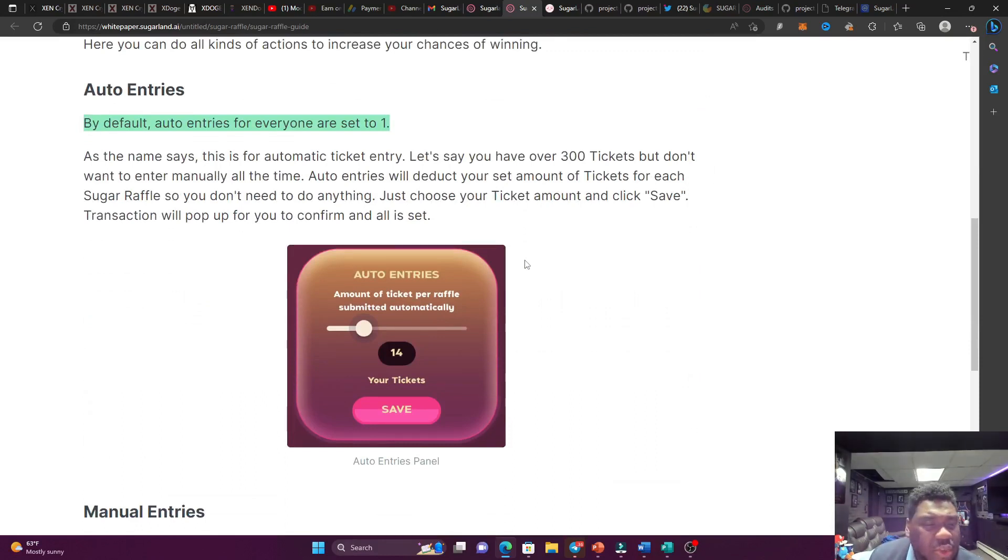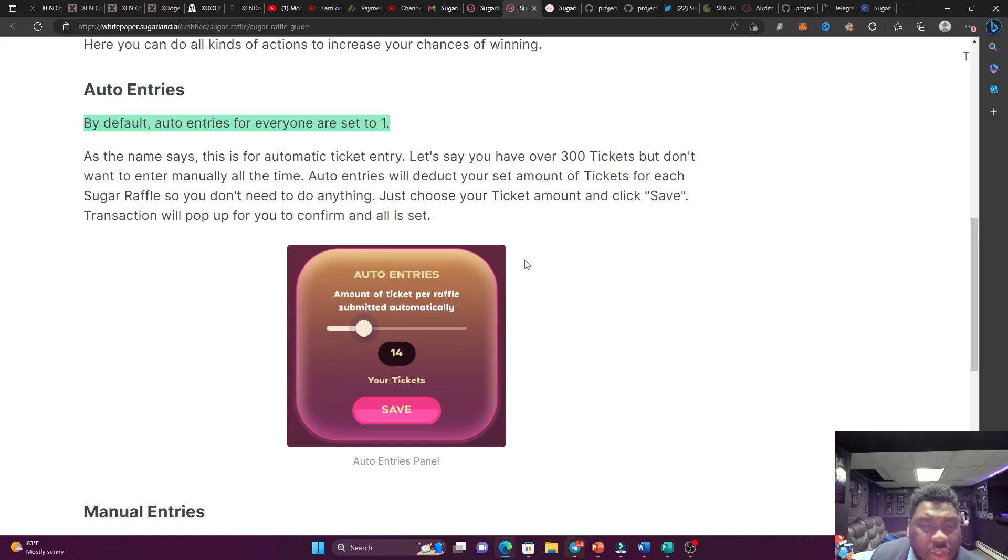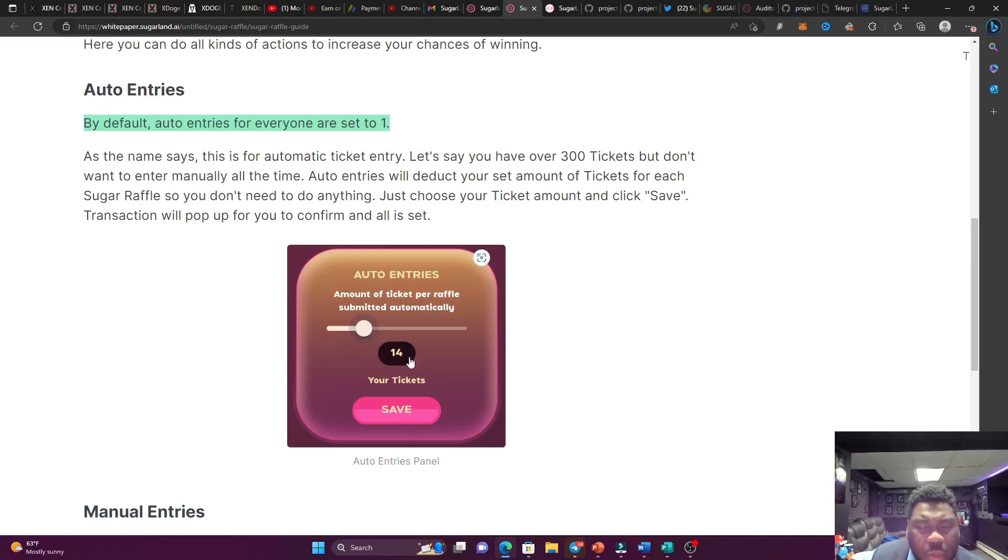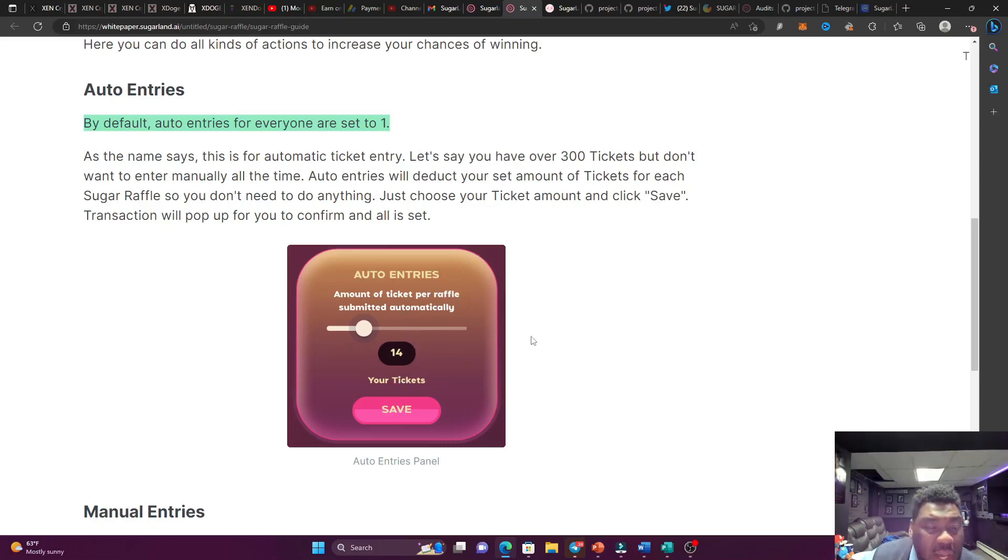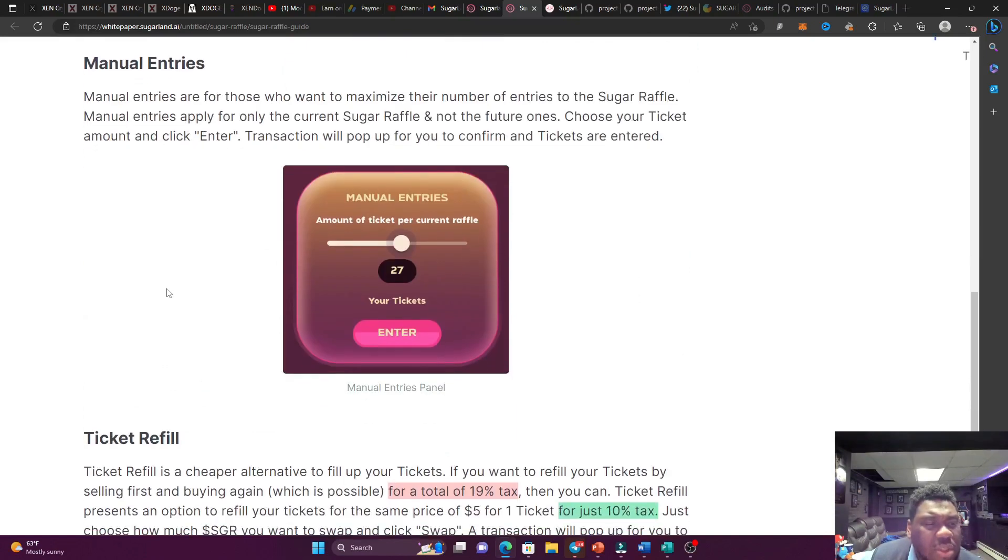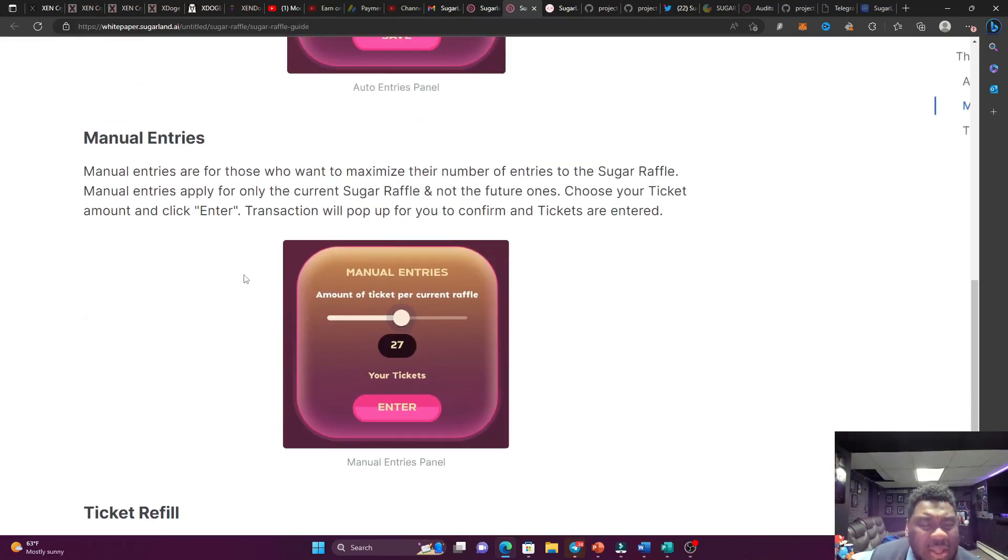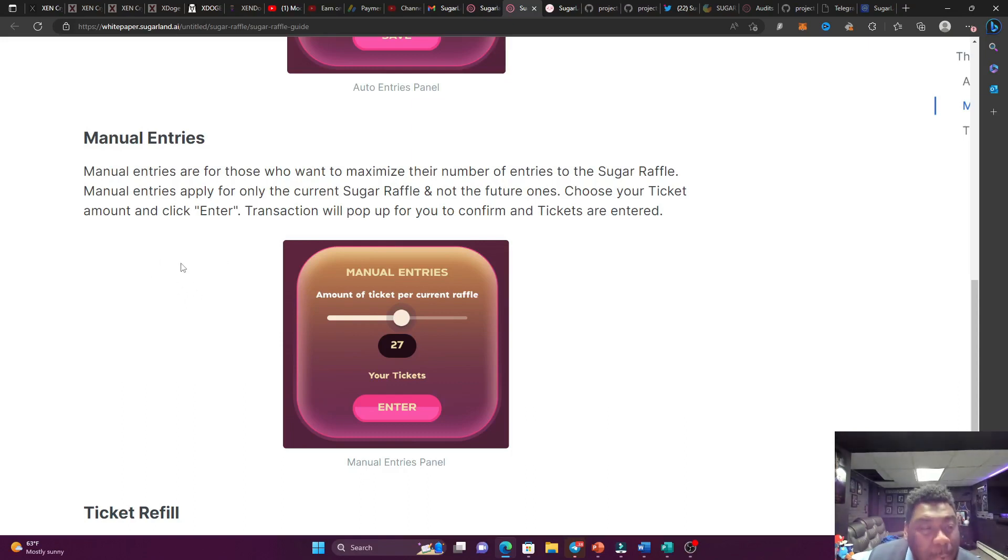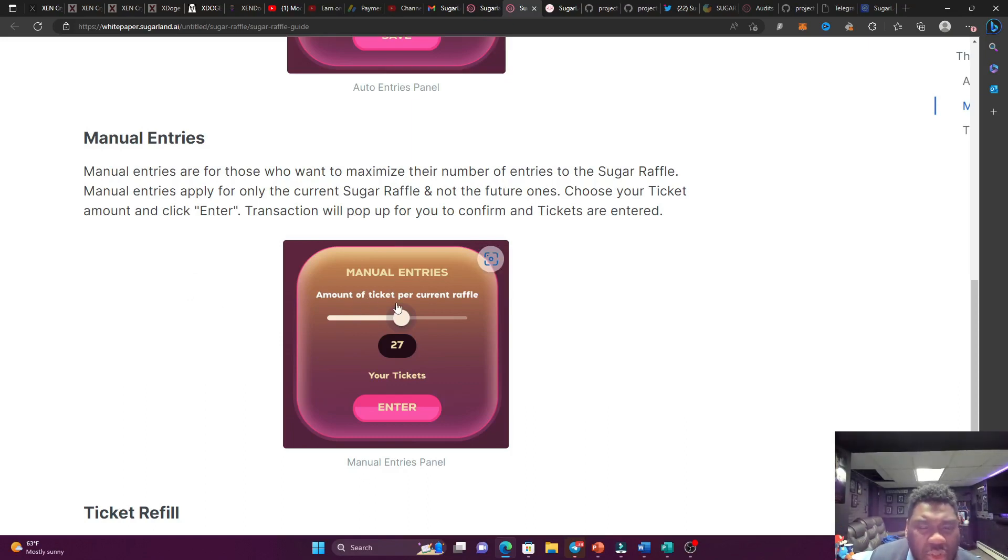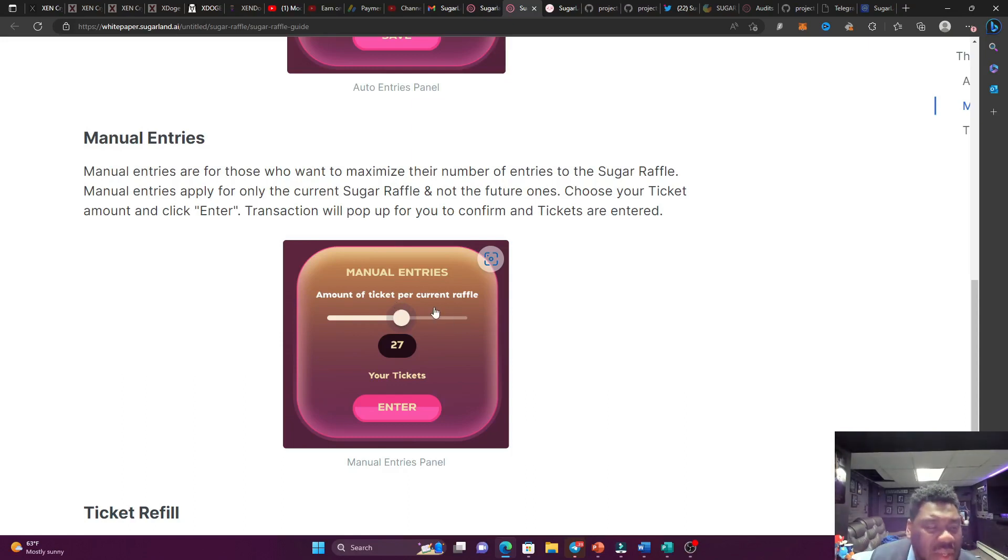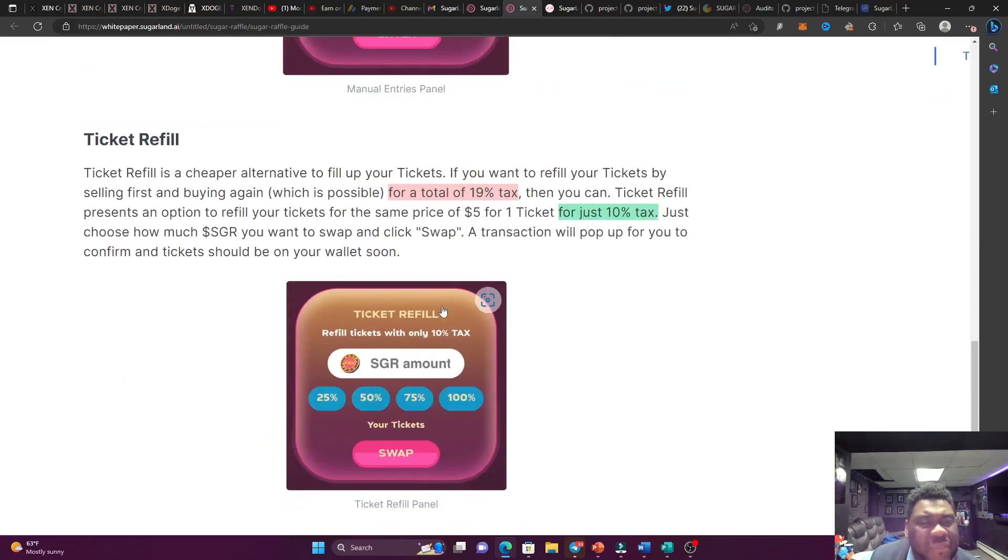Let's talk about auto entries. So suppose you have 300 tickets and you don't want to go in every time and put 20 for every round, all you got to do is just set it, right? Put 20. Let's say you want to put 14 right here. You're going to click save. And every time there's a round, 14 tickets is going to go to that particular round, which is going to be deducted from the 300. So the next one is going to be the manual entries. Suppose this round, you see like $400,000 as a prize pool. And you're like, yo, I want to get in on this. You could go straight up manually and set the amount of tickets that you have. And let's say you have a total of 300 tickets and you want to put all 300 tickets in. You're going to go all in. You could do it right over here. That is called manual entries.